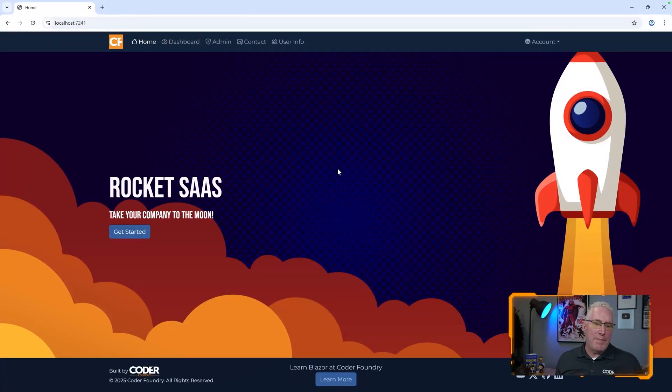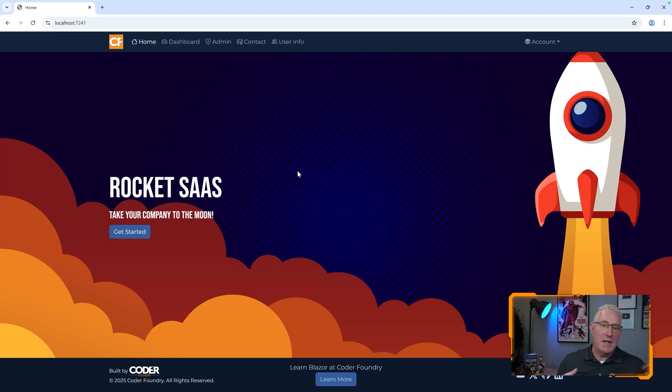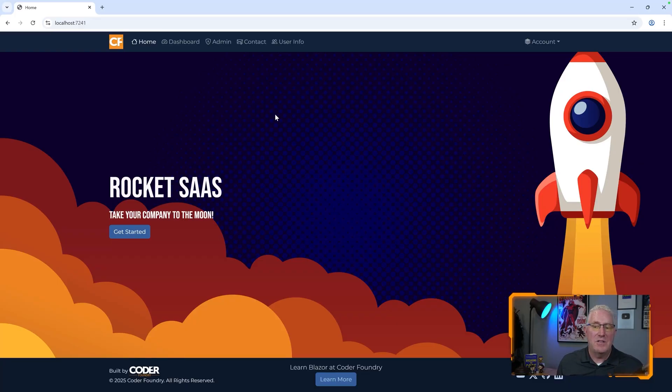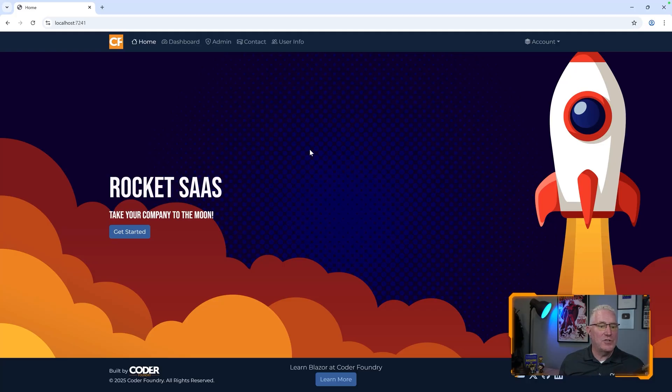I wrote this app here, and this will be in a GitHub repo that you can go download and look at the full code there. It's free for you. Basically, it has implemented ASP.NET identity and allows the user to log into this site. Based on that, we're going to secure a couple of pages. Let me show you kind of how this works.